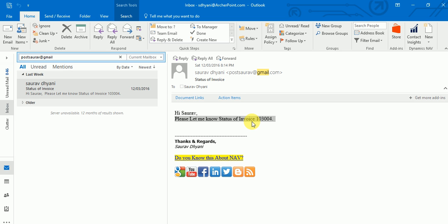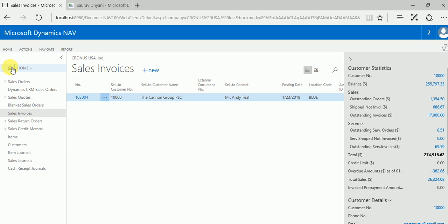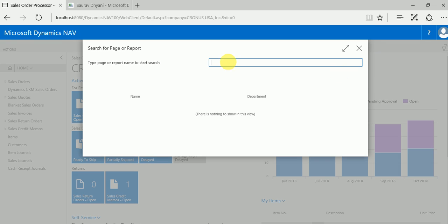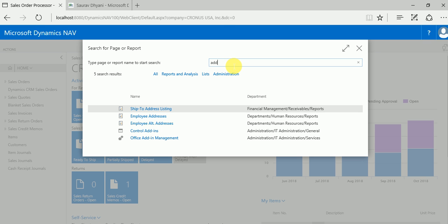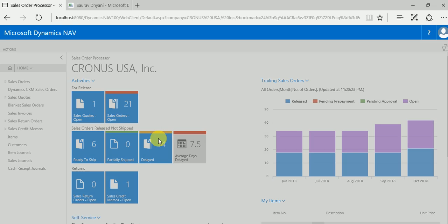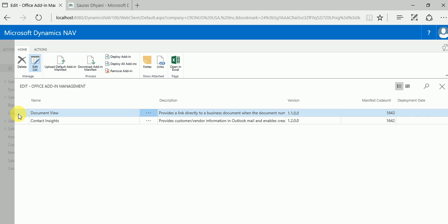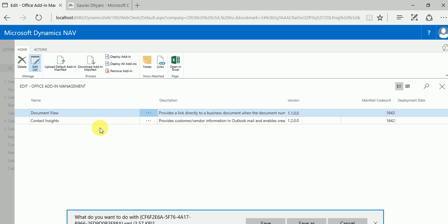Now, how do these keywords work and can they be changed? For example, an invoice might be called a 'bill' in India - does 'bill' work as a keyword in the system? Right now that's something we as partners can extend for our customers, or you can extend it for custom pages or custom solutions. Go to the Add-in, search for Office Add-in management, select the document view, and download the manifest file.